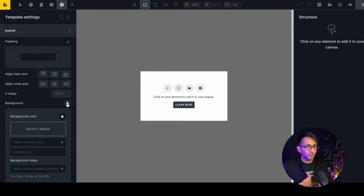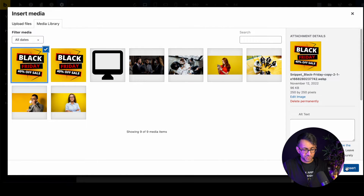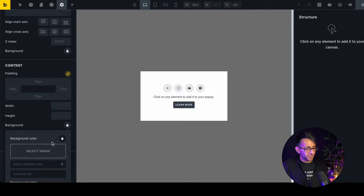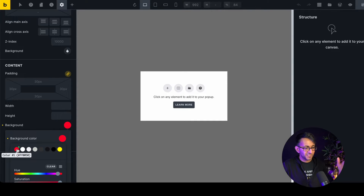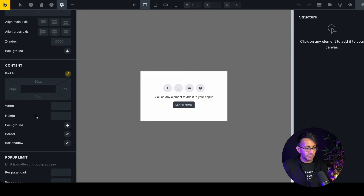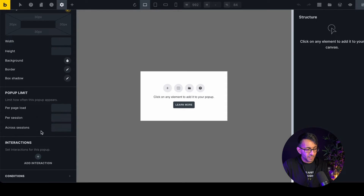You can also select an image for the background. Any background applied here will sit inside the content area. However, nothing will appear yet because we don't have a section or container in the pop-up. So let's add something in and then come back to the settings for pop-up limits and interactions.